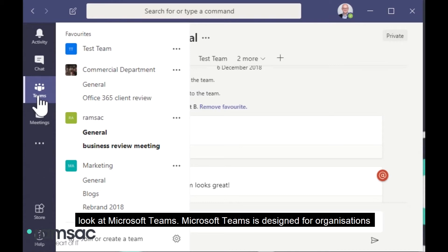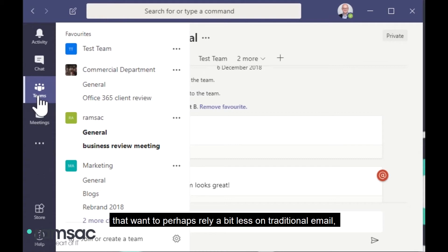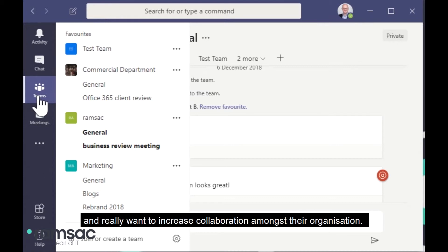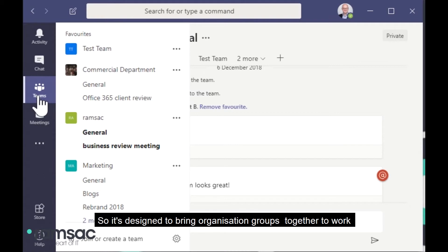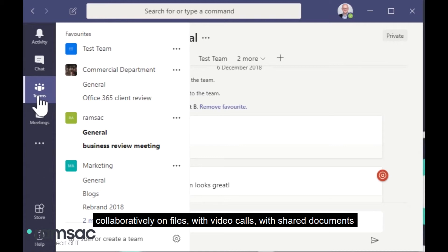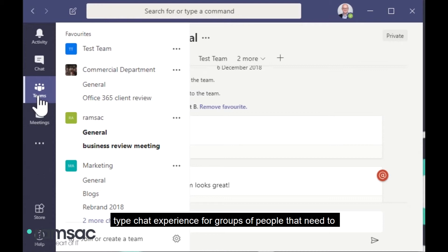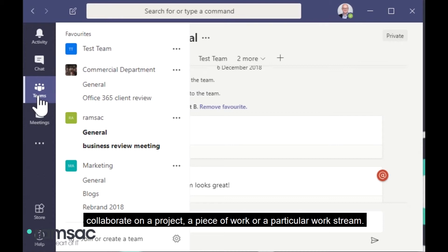Microsoft Teams is designed for organizations that want to perhaps rely a bit less on traditional email as a form of communication and really want to increase collaboration amongst their organizations. So it's designed to bring organization groups together to work collaboratively on files, with video calls, with shared documents and to have a more informal instant messenger WhatsApp type chat experience for groups of people that need to collaborate on a project, a piece of work, or a particular work stream.